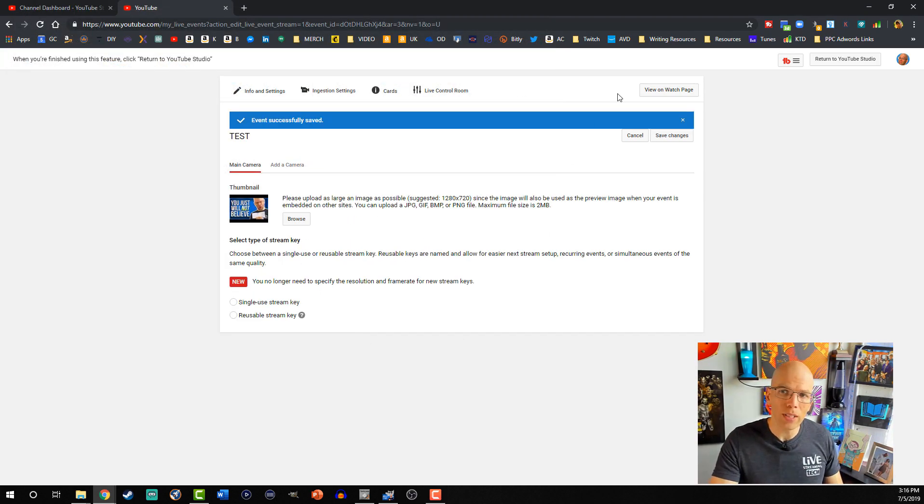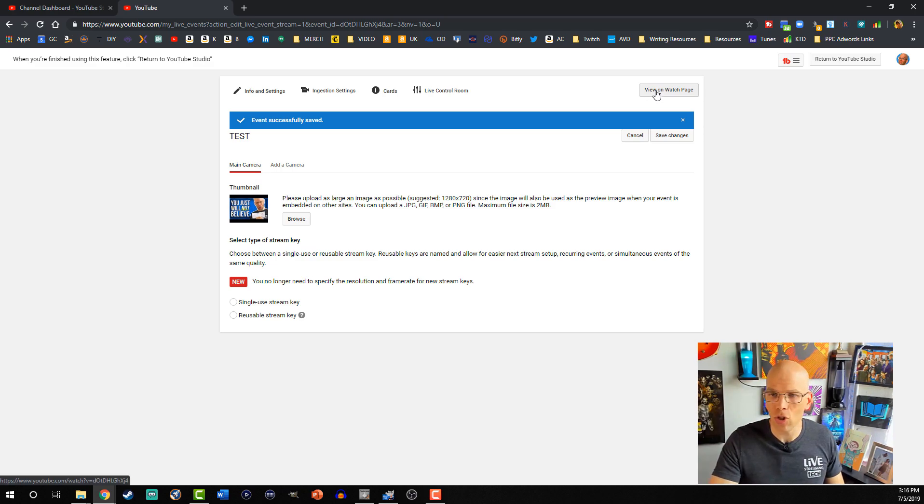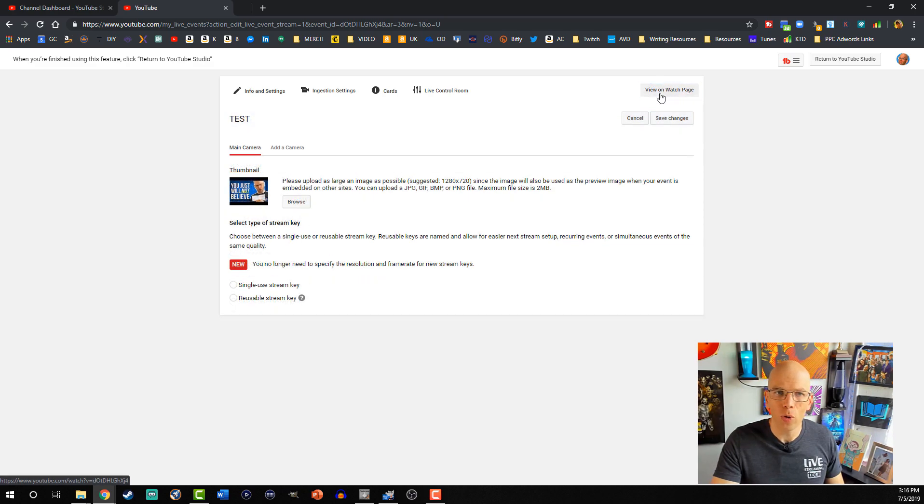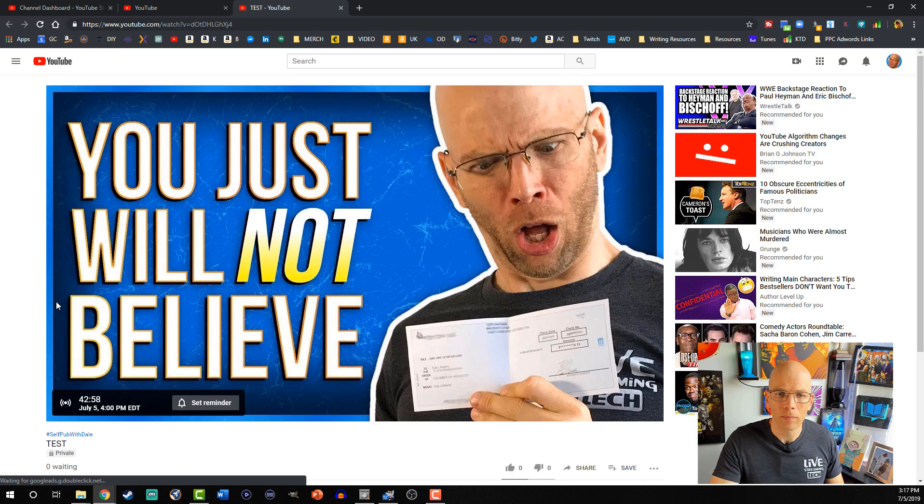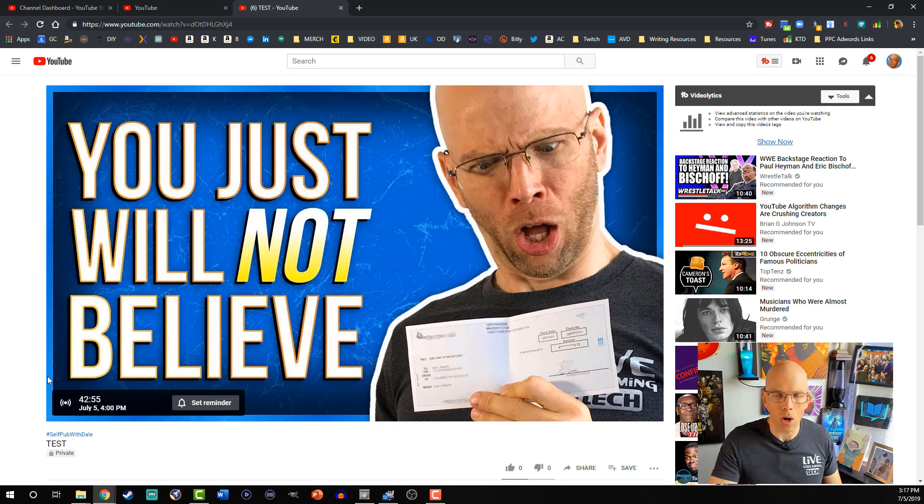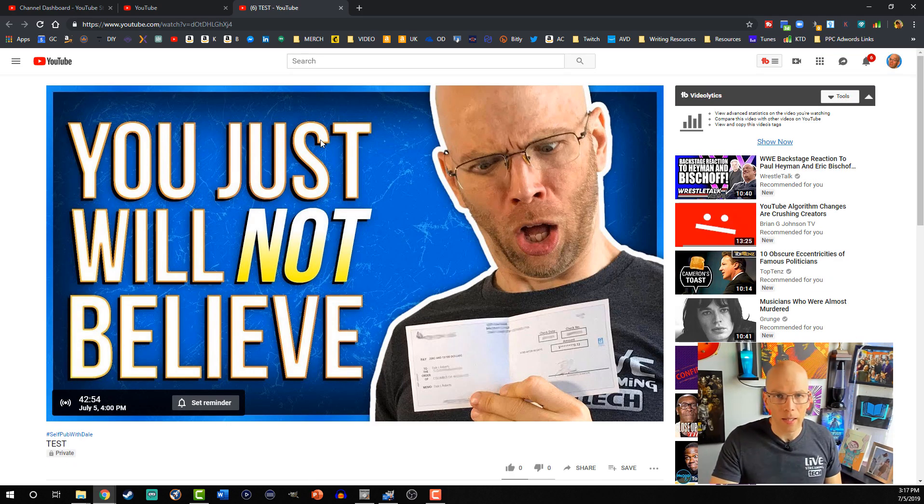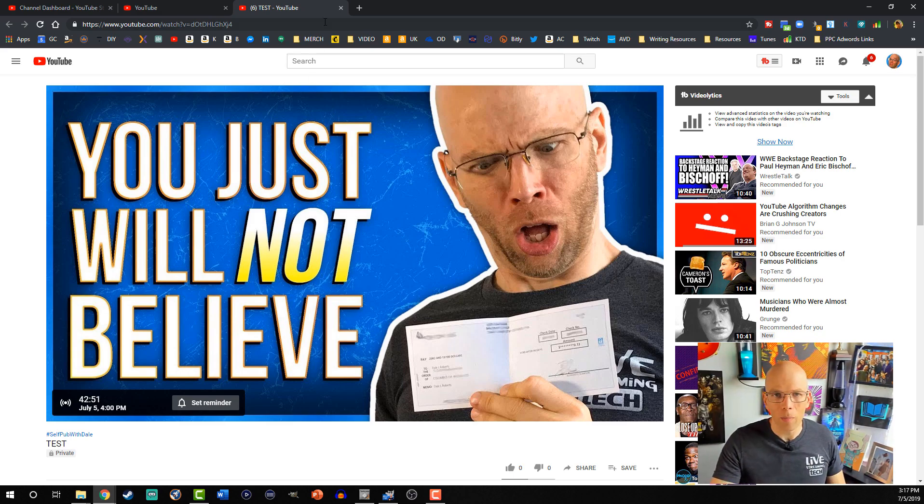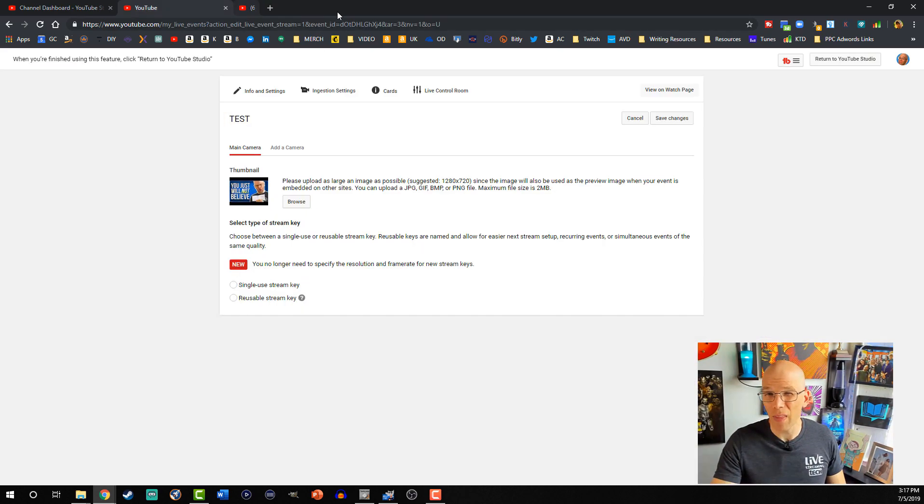And then if we were to take a look over here on the watch page, it should be there automatically. View on watch page. And you'll see right here on this particular event, it is all set, now that doesn't include getting all the things dialed in, but maybe we can save that for another day.